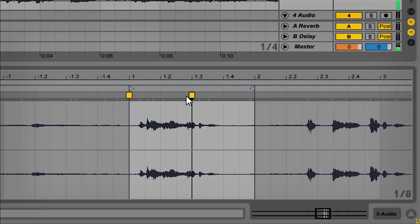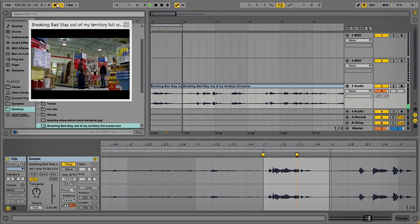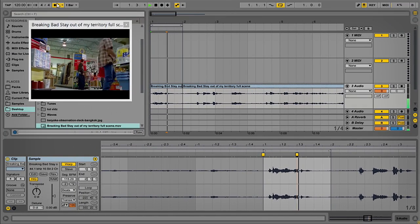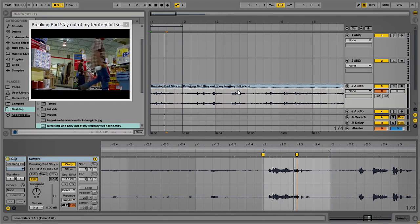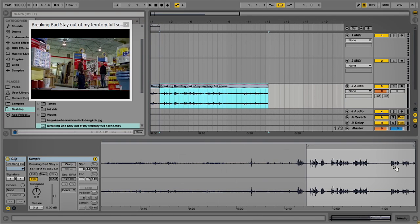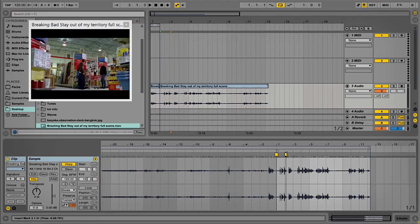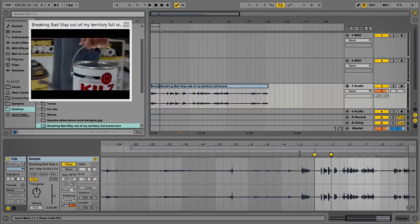So yeah, it's not perfectly in time, but this is just a quick tip — obviously you can edit it further to make sure it's properly in time.